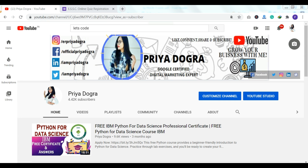Hi everyone, welcome back to my channel. My name is Priya Dogra and I'm back again with another video. This video is about a certification and a quiz contest that has been organized by IIT Kharagpur, and they are also providing a participation certification to all the members who participate in their contest. This video is going to be very informative to all the students looking for online quiz certification. Without wasting any time, let's start the video.